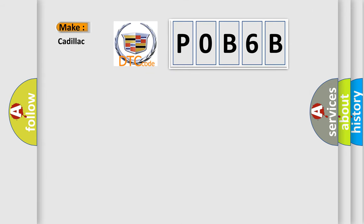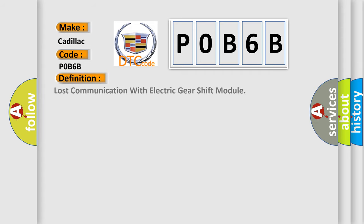So, what does the diagnostic trouble code P0B6B interpret specifically for Cadillac car manufacturers? The basic definition is lost communication with electric gear shift module.